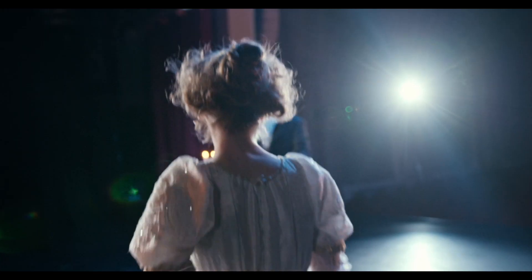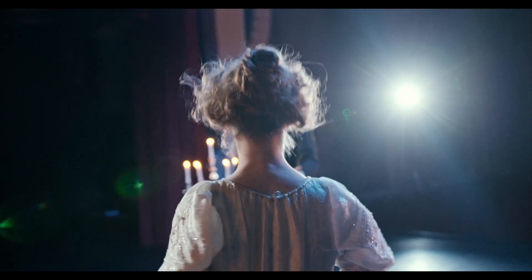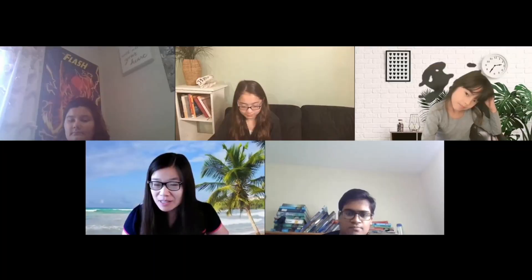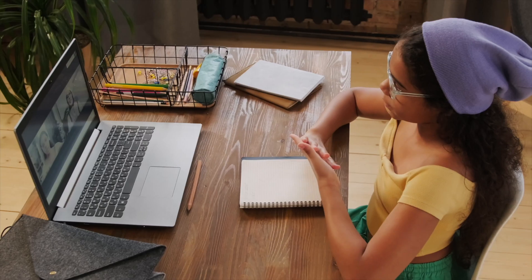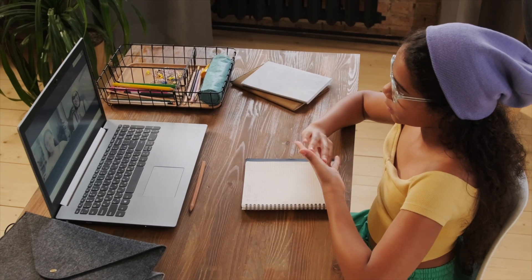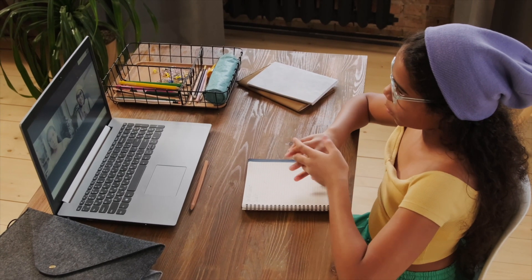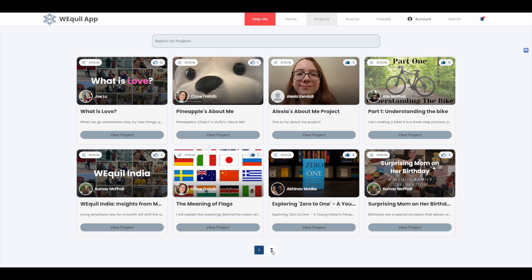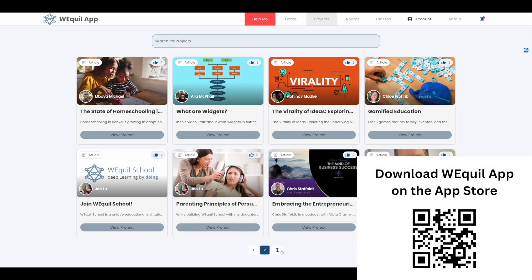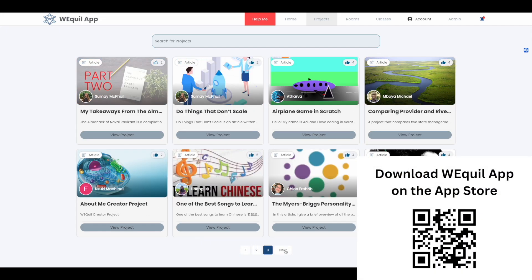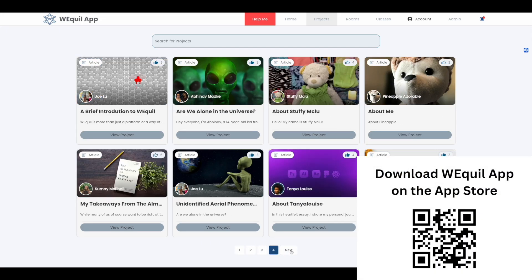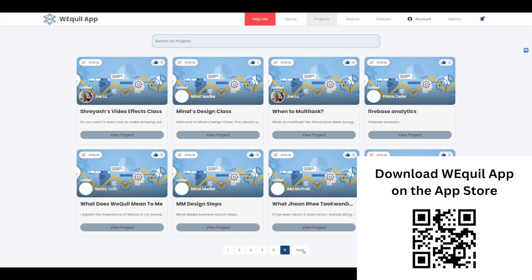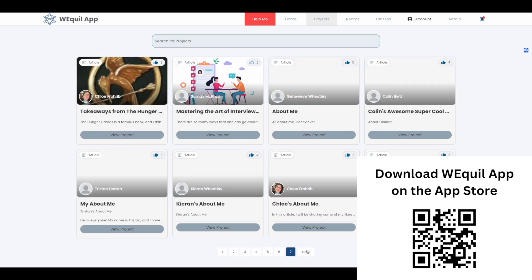Welcome to Demo Day, where young innovators take the stage and showcase real-world projects to a global audience. At Weequel School, students learn to become innovators, teaching each other each week through their creations. Weequel App has thousands of novel and useful projects born out of our students' strengths, interests, and passions.